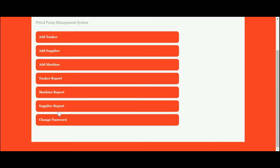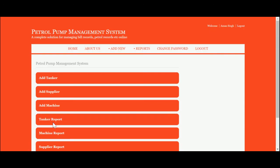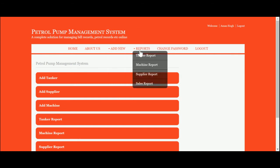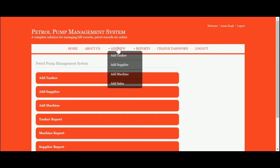Here you can see some links: Add Tanker, Add Supplier, Add Machine, Tanker Report, Machine Report, Supplier Report, and Change Password. The same menu options are available on the header menu.